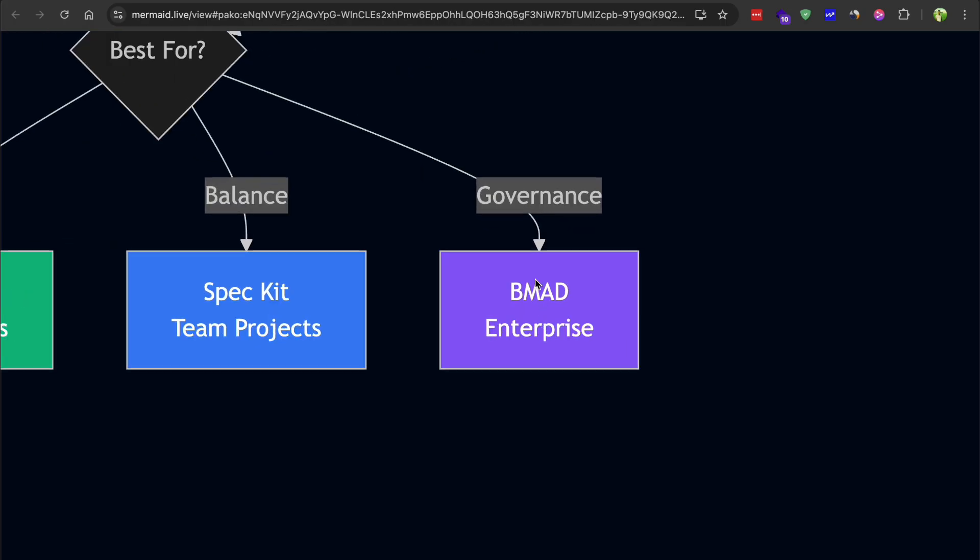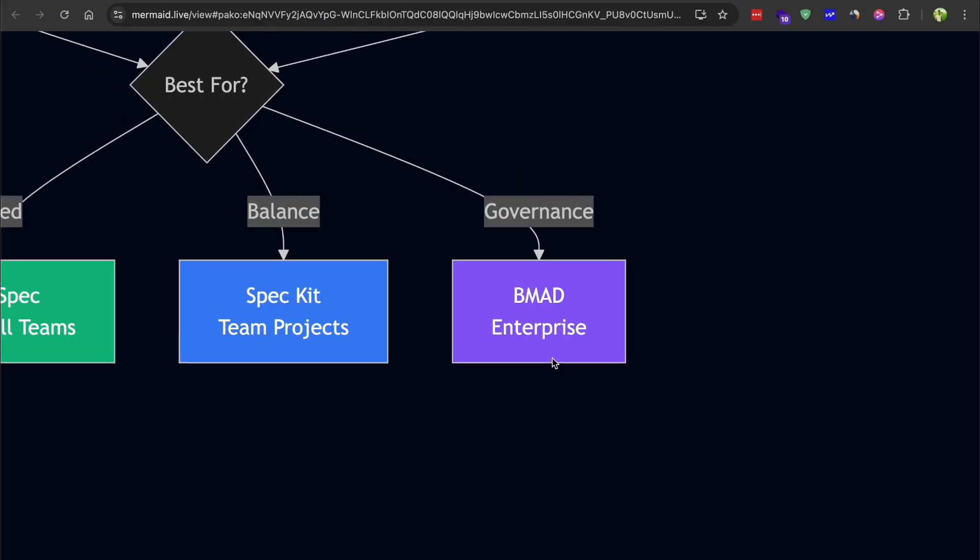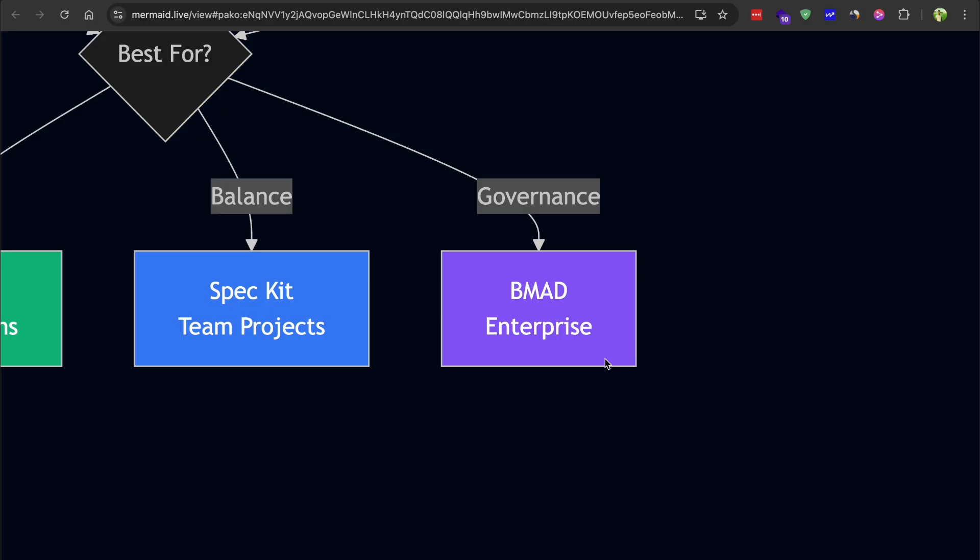BMAD is really designed for enterprise scenarios, industries like healthcare, finance, or other regulated sectors where you need to prove that your development process followed proper protocols. The end-to-end version control creates an audit trail where every decision is traceable. For a large organization that needs that level of control and documentation, BMAD provides critical value. The current version is absolutely overkill unless you have a very specific compliance requirement.